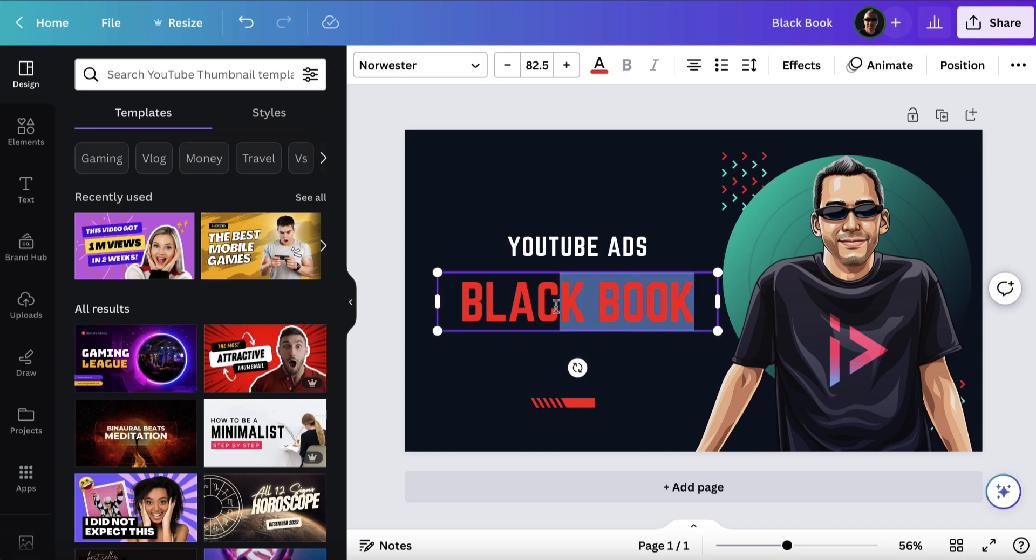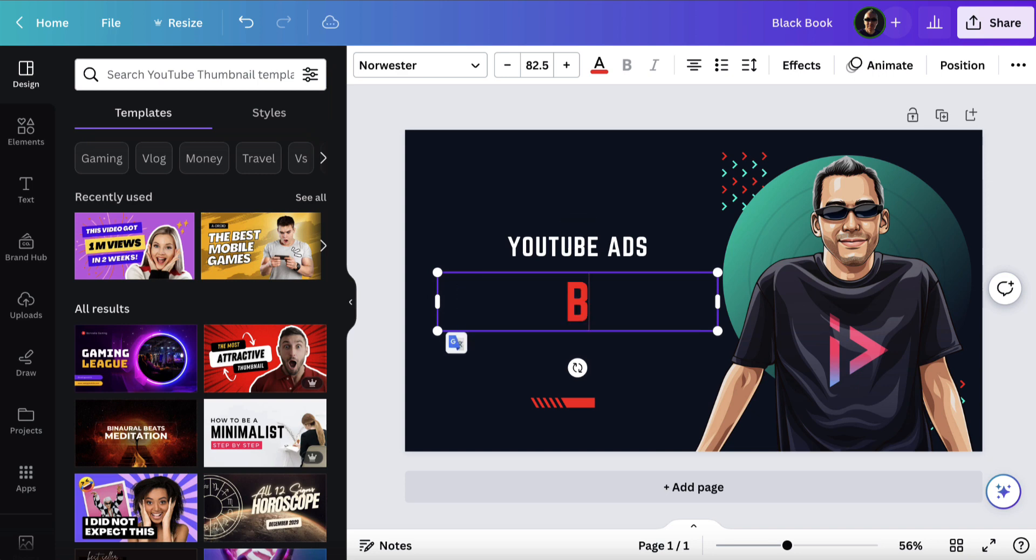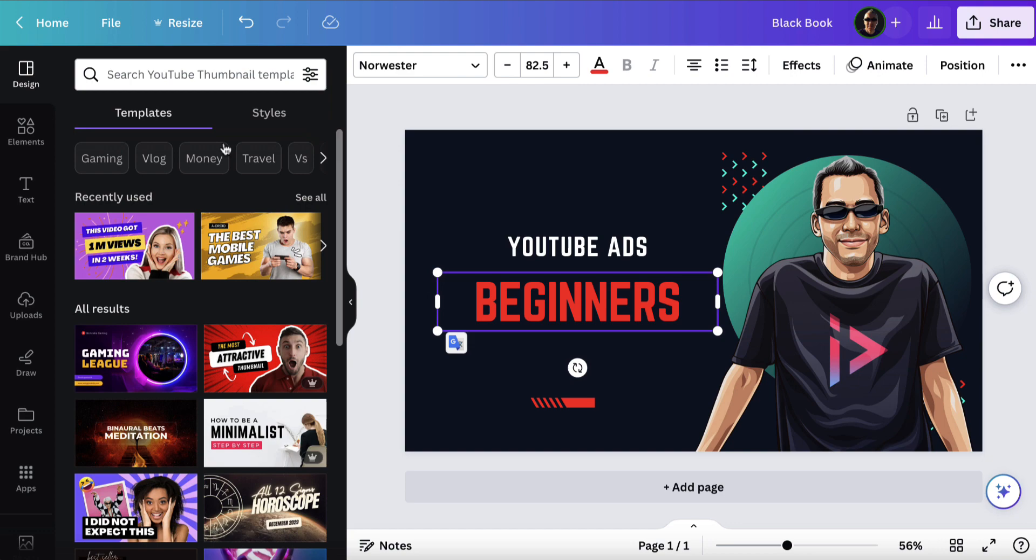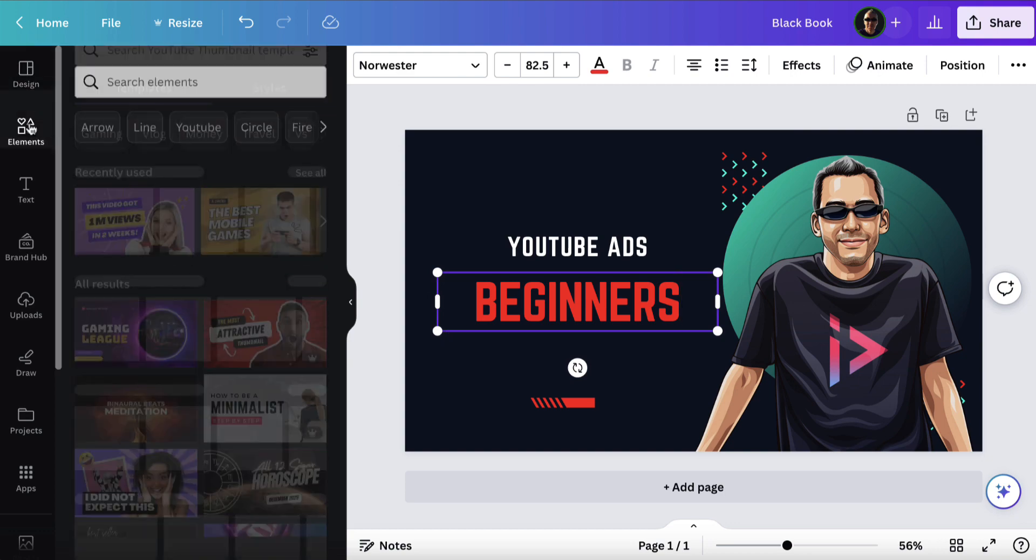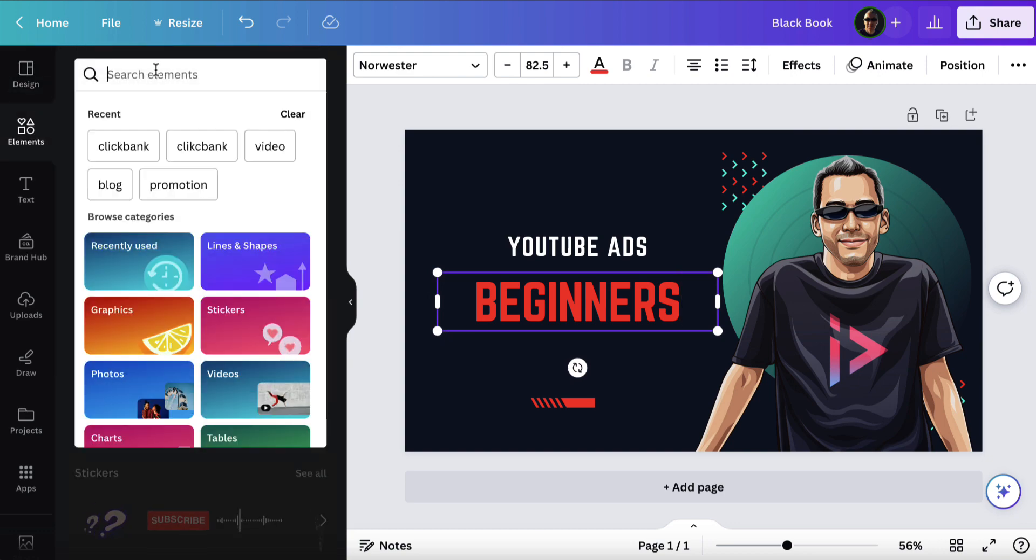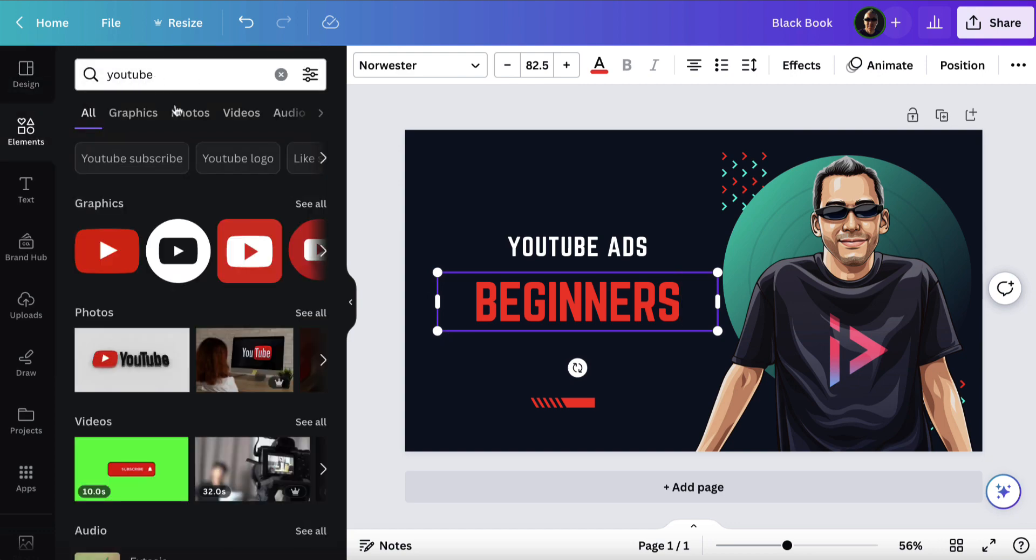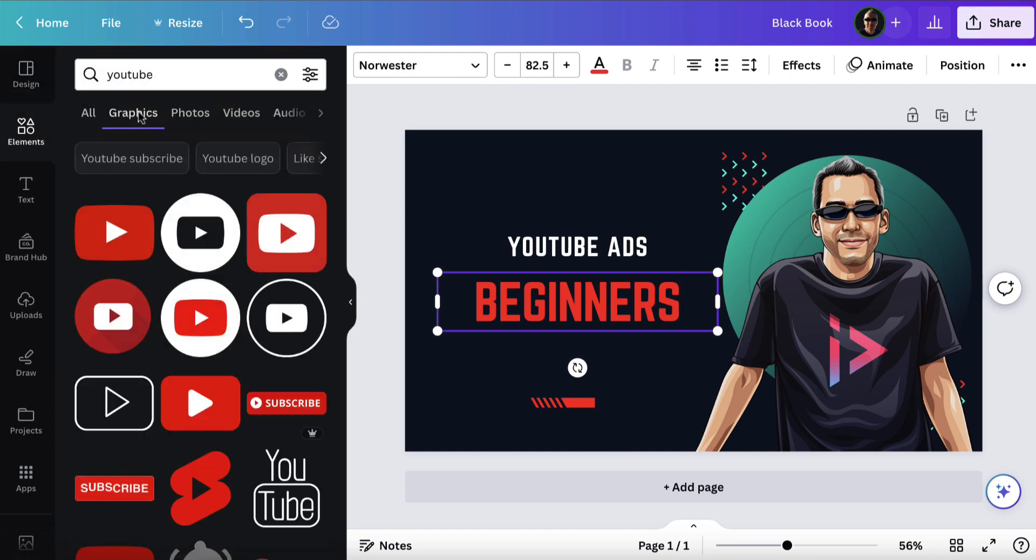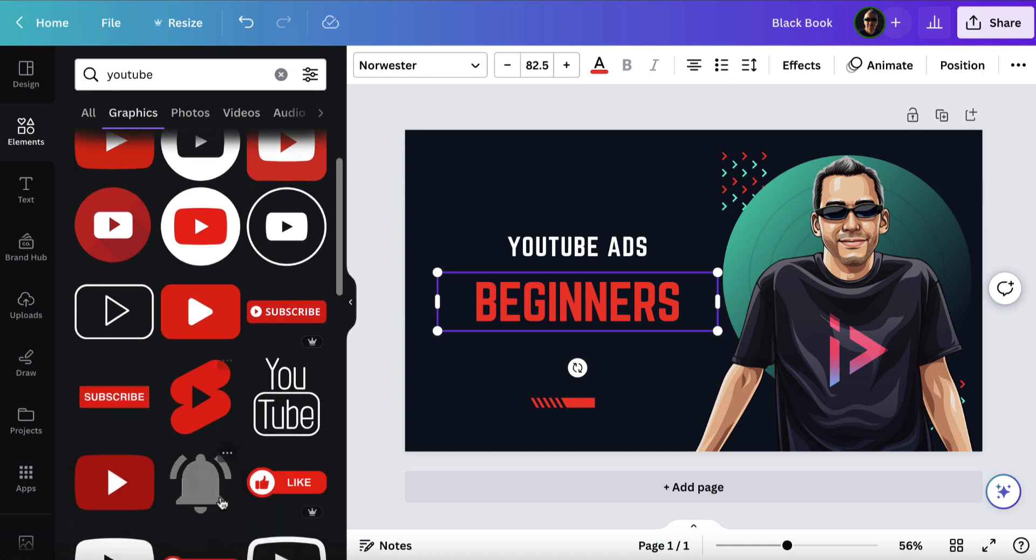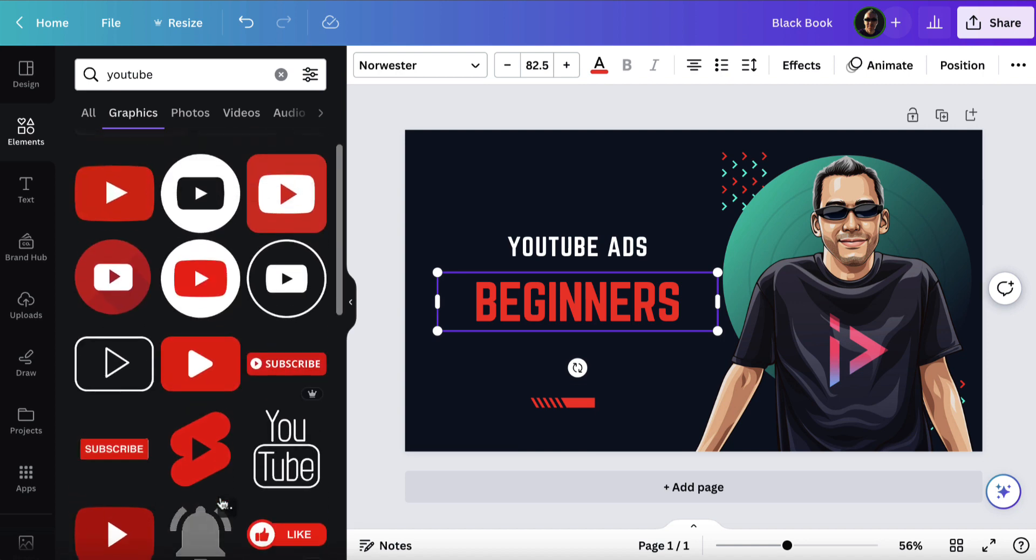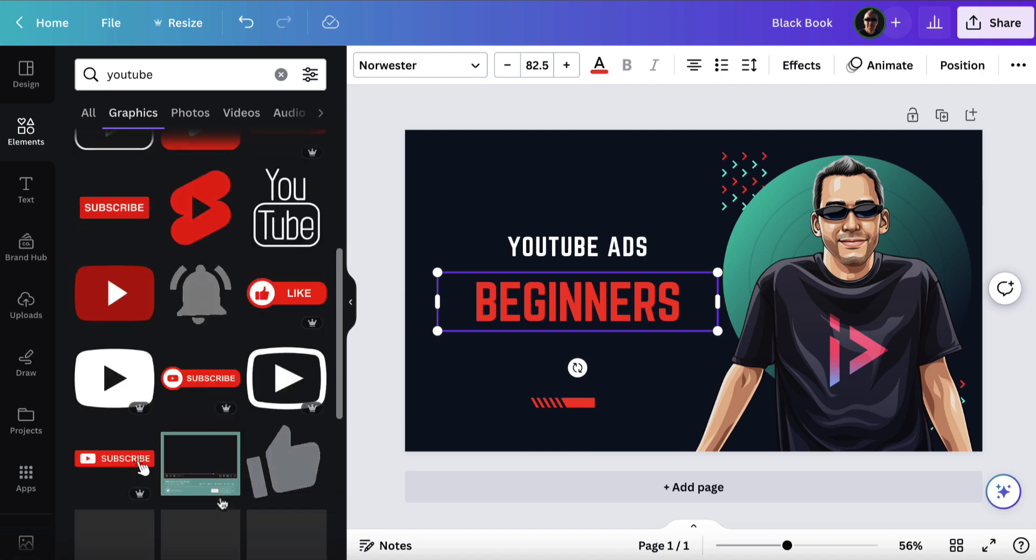So I might say, for example, YouTube... let's say Beginners. And then I can come to elements and I can just type in the word YouTube, hit enter, go to graphics, choose one of these little graphics that I like.